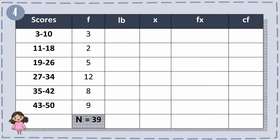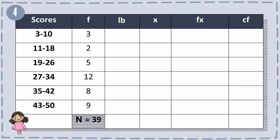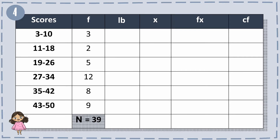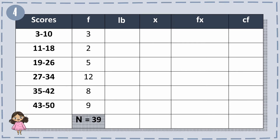For example number 4, we have the scores of 3 to 10, 11 to 18, 19 to 26, 27 to 34, 35 to 42, and 43 to 50, with the frequencies of 3, 2, 5, 12, 8, and 9, in a total of 39.